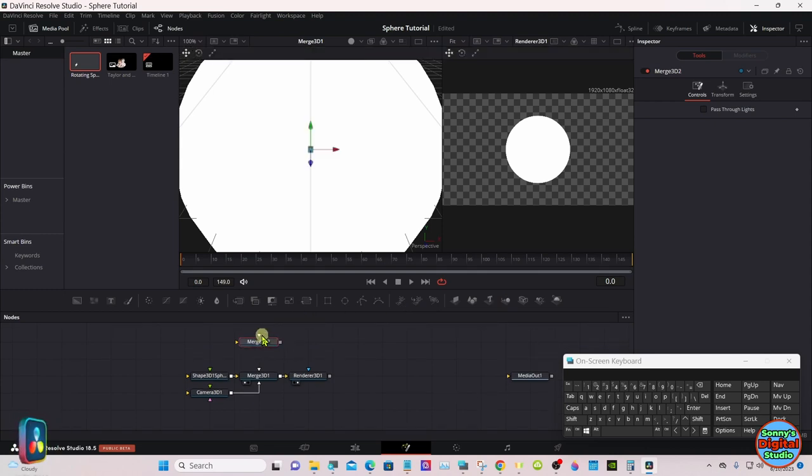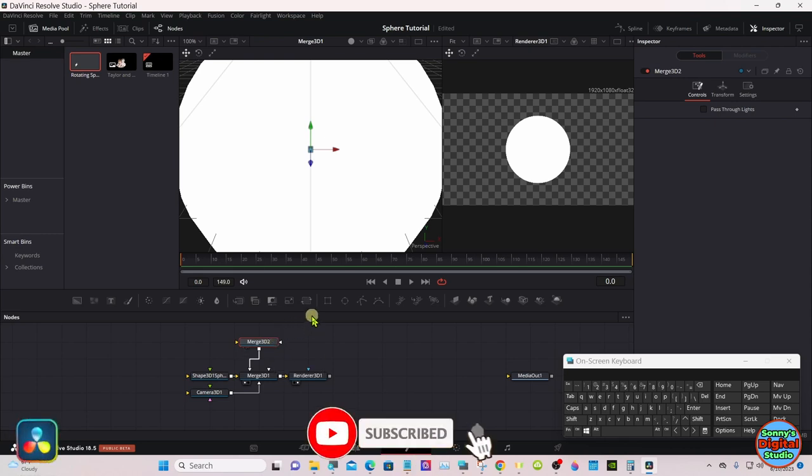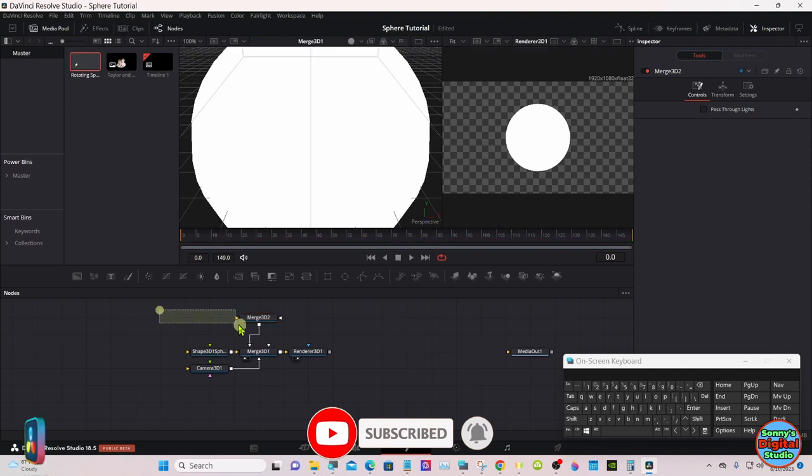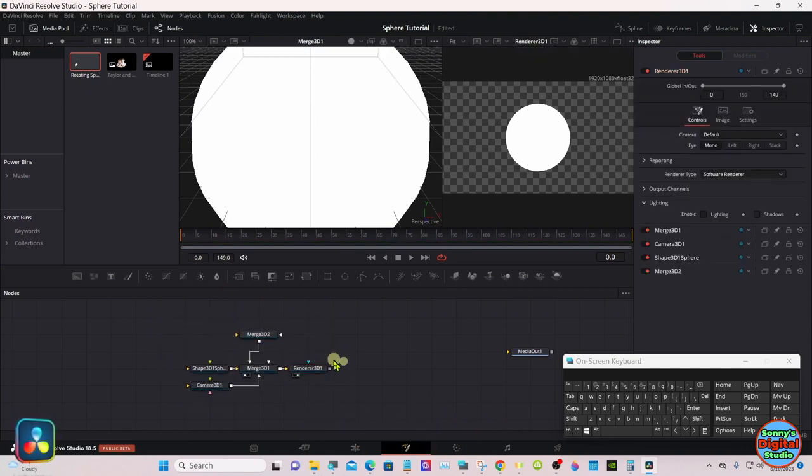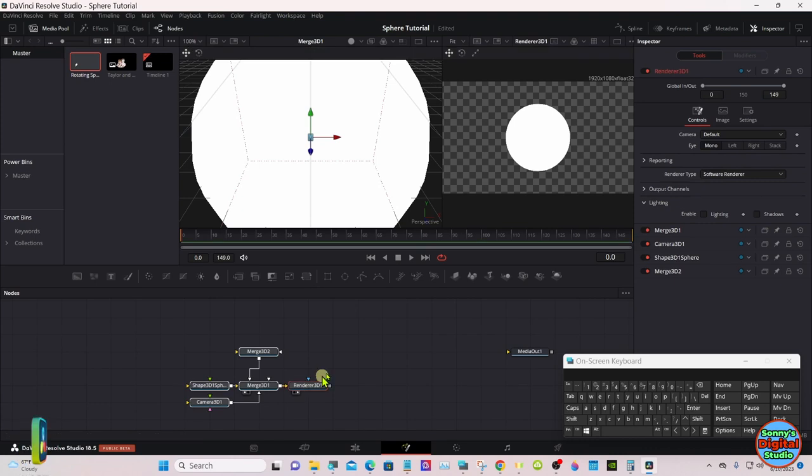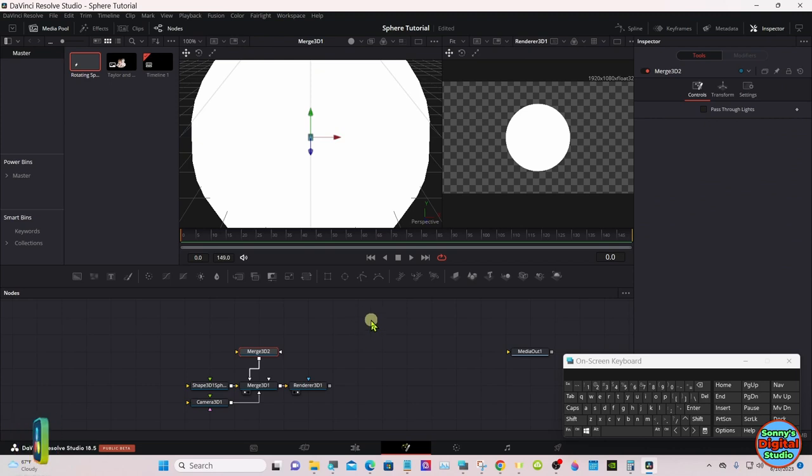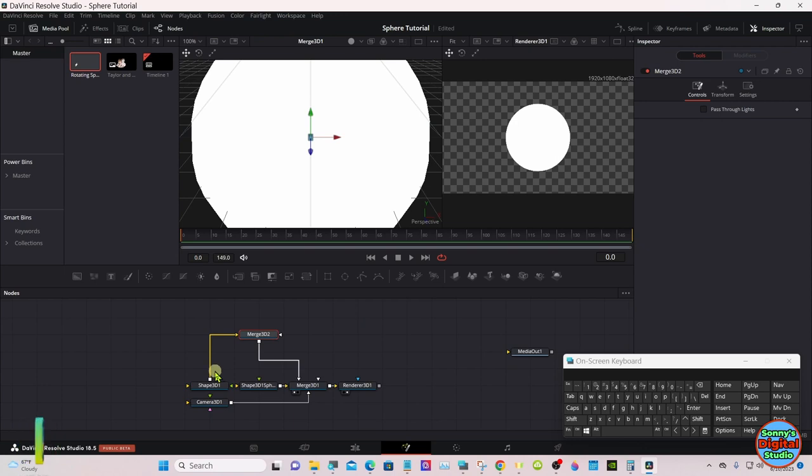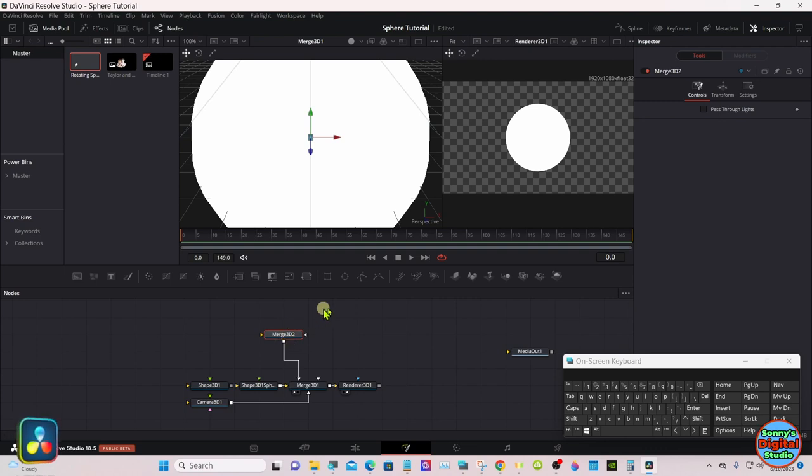You can grab it by the blue handle and drag it back, or up in the inspector under translation Z value, pull it back to right about there. That'll be good for now.